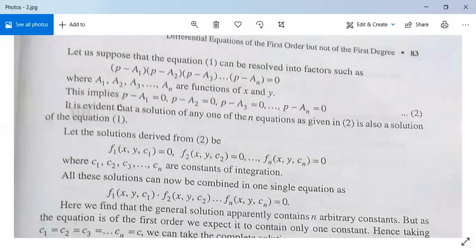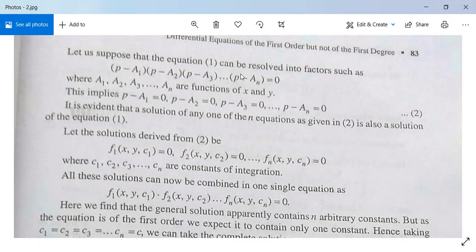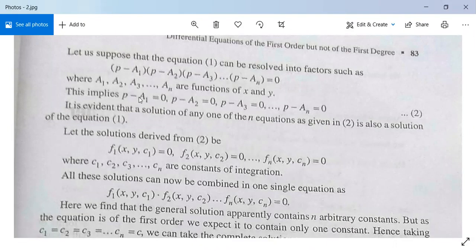This implies that (p - a1) = 0, (p - a2) = 0, (p - a3) = 0, and so on, (p - an) = 0. A solution from any one of these factors will also be a solution of the given equation. Since p = dy/dx and each aᵢ is a function of x, y, or both, each equation can be solved by our earlier methods.